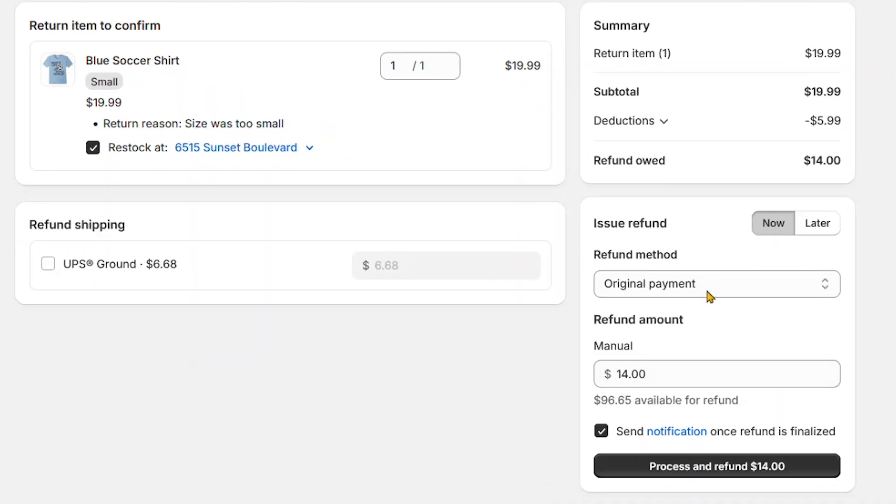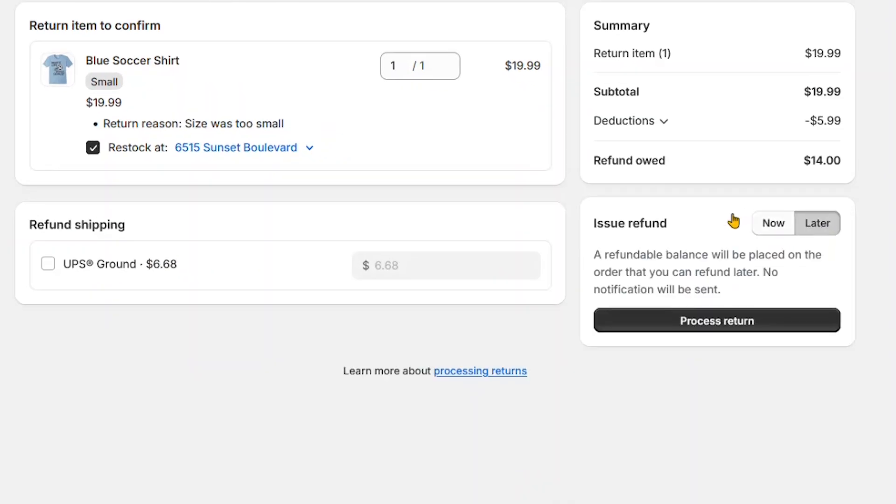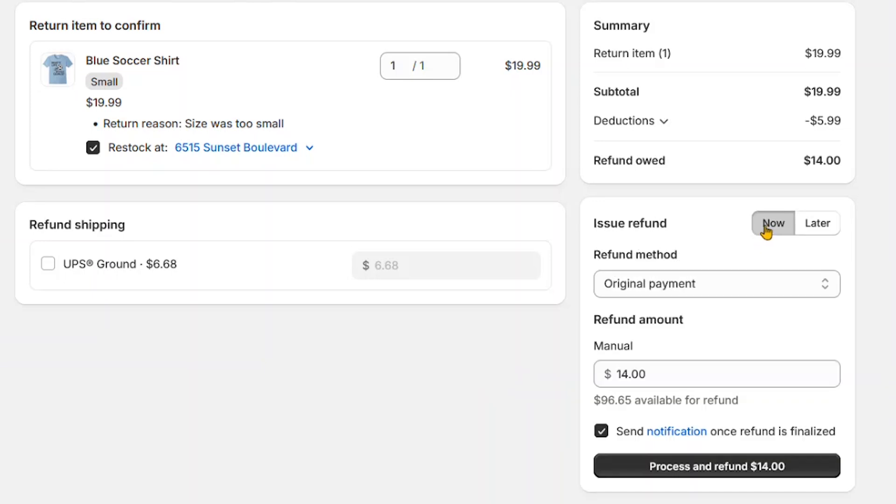You can also choose to conduct the refund now or at a later time. We'll choose to issue the refund now.